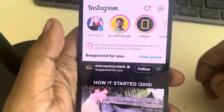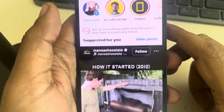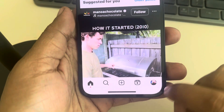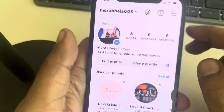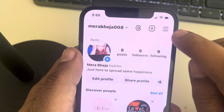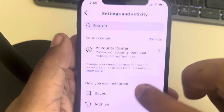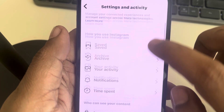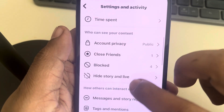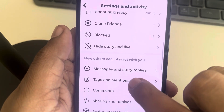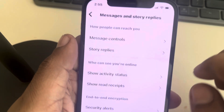Hi guys, let's see how to stop receiving message requests on Instagram. Tap on your profile icon, then tap on these three horizontal lines, and in the settings section just go to Messages and Story Replies and tap on it.